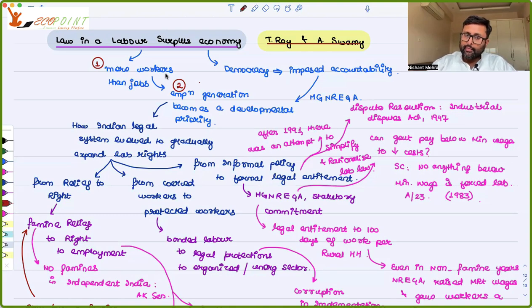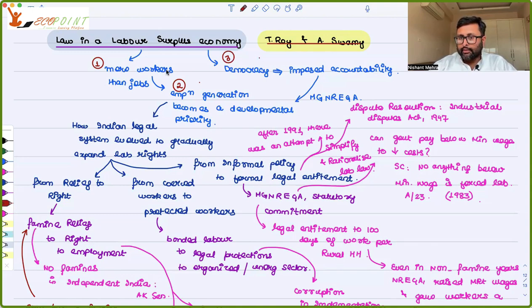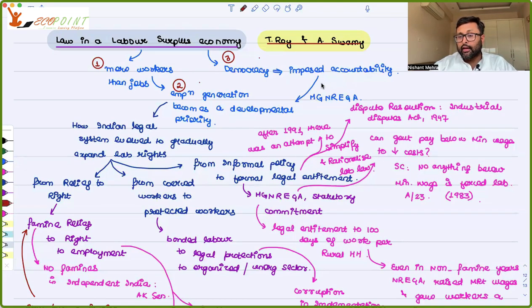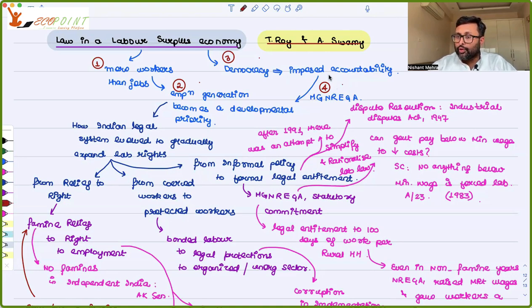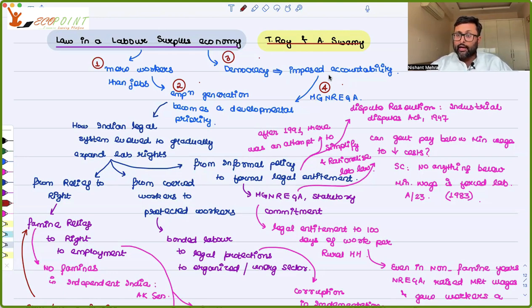Ours is a democracy, and the meaning of democracy itself means there is accountability. That accountability is shown by the government in terms of passing acts such as the Mahatma Gandhi National Rural Employment Guarantee Act. It is a justiciable act — you can go to the court of law if the government is not able to give what it has promised. That is the way accountability is shown by the government in a democracy.